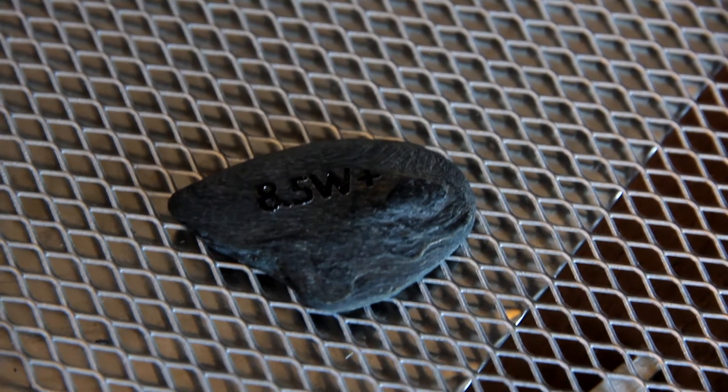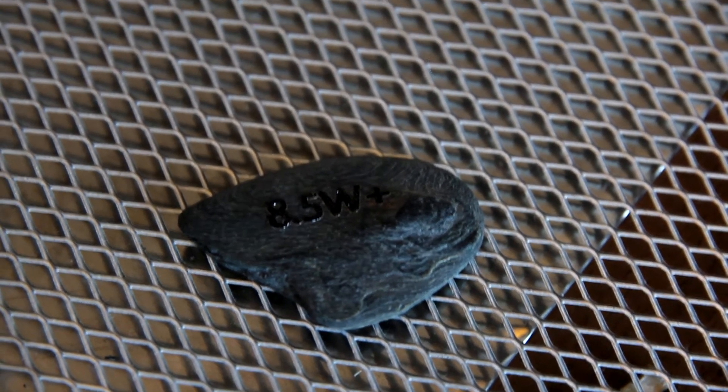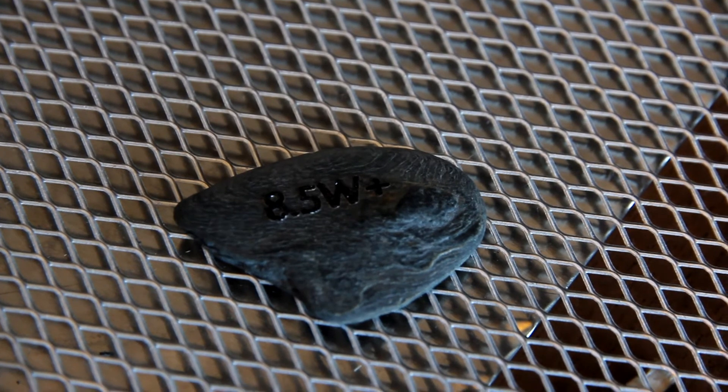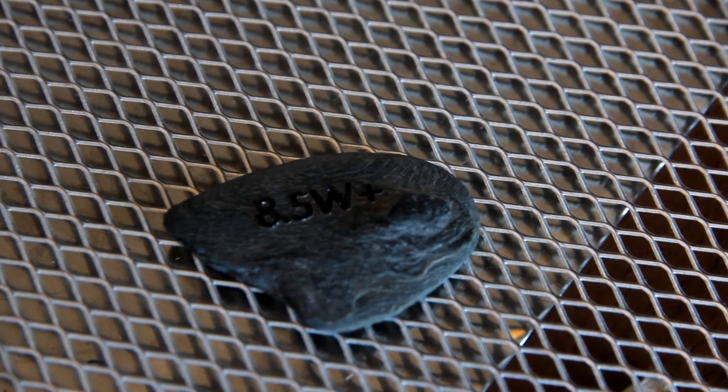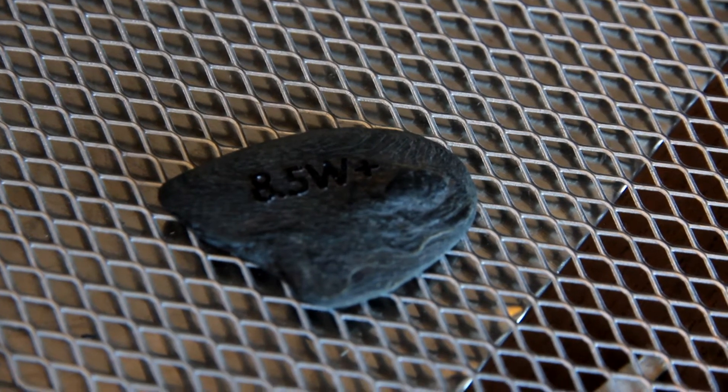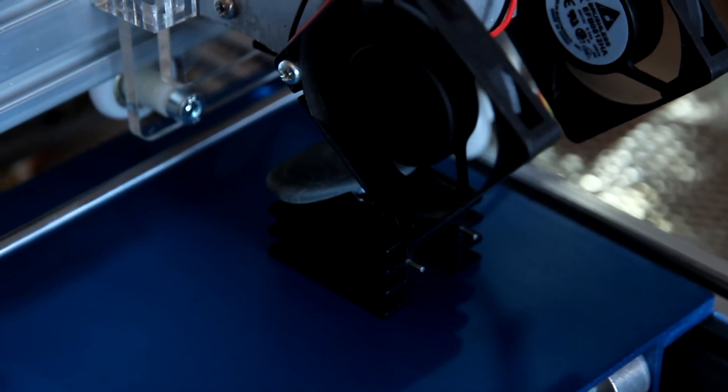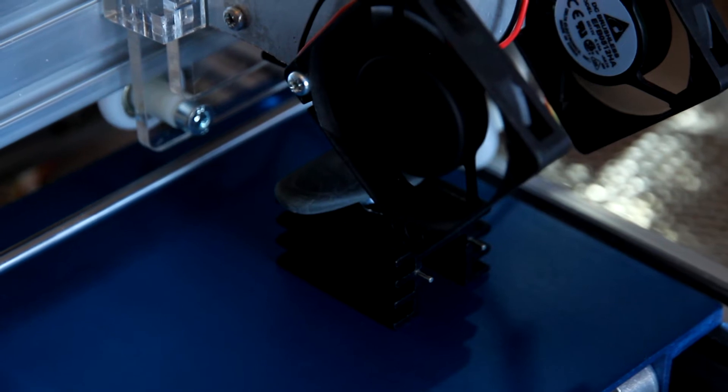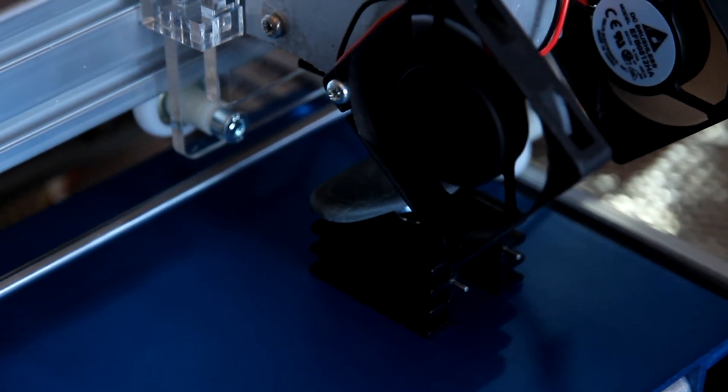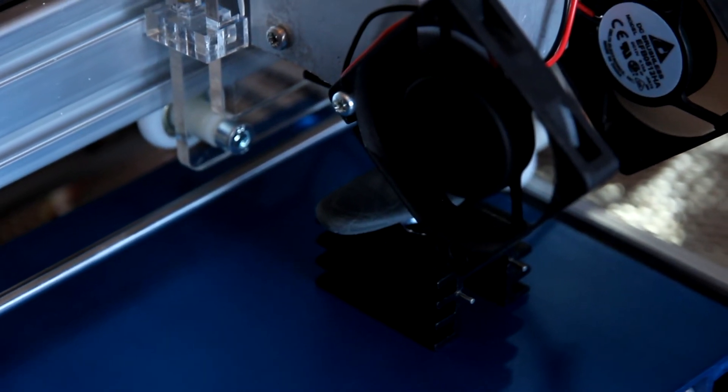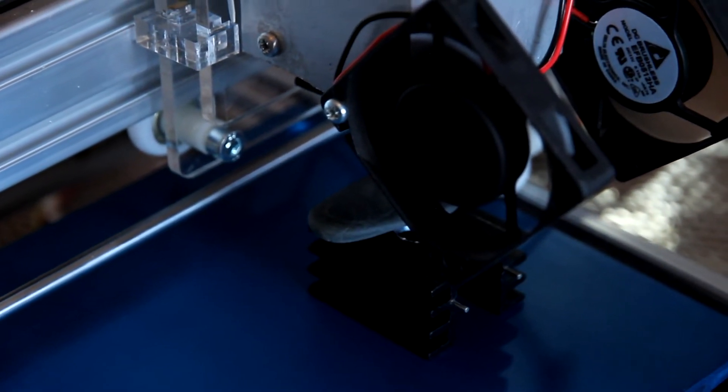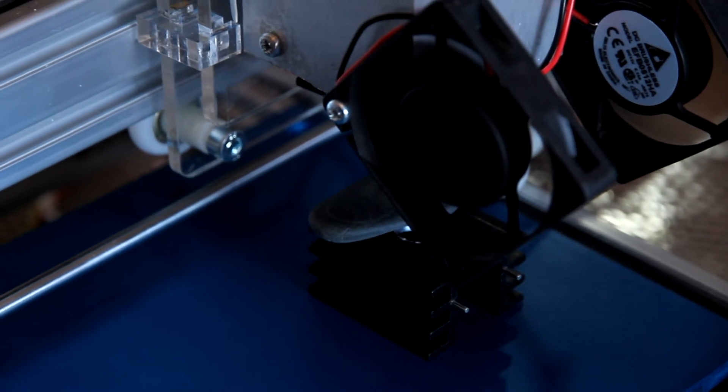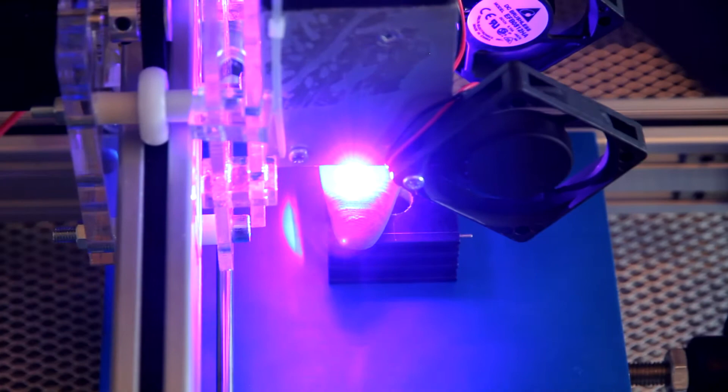We will engrave on a stone. This is a regular stone, natural stone. We already installed it over there. The parameters will be the same, speed is 50, and will engrave 8.5 Watt. Look, it's melting, makes noise.